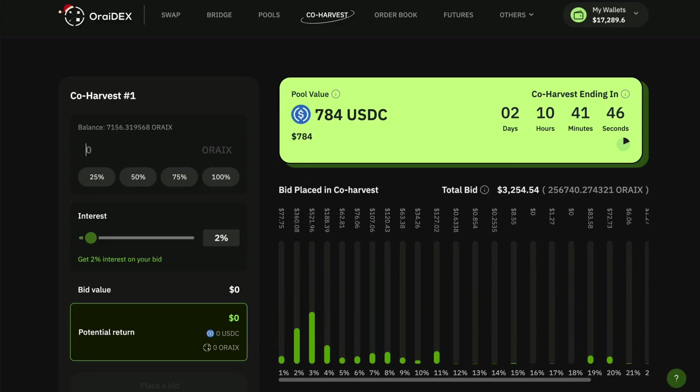Alright guys, the first co-harvest is live on OvaDEX right now. I'm going to walk us through step by step on what we're looking at and how to use this interface so that you can actually place a bid.